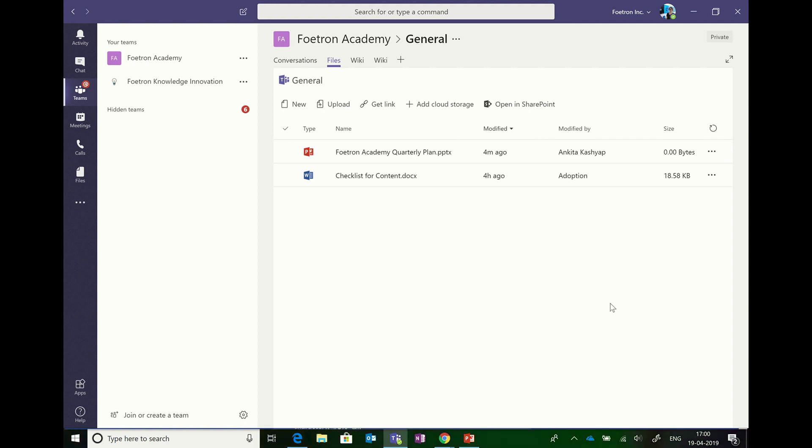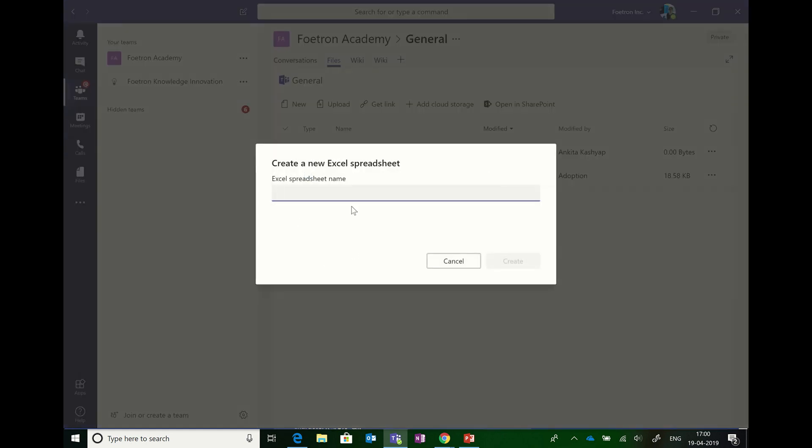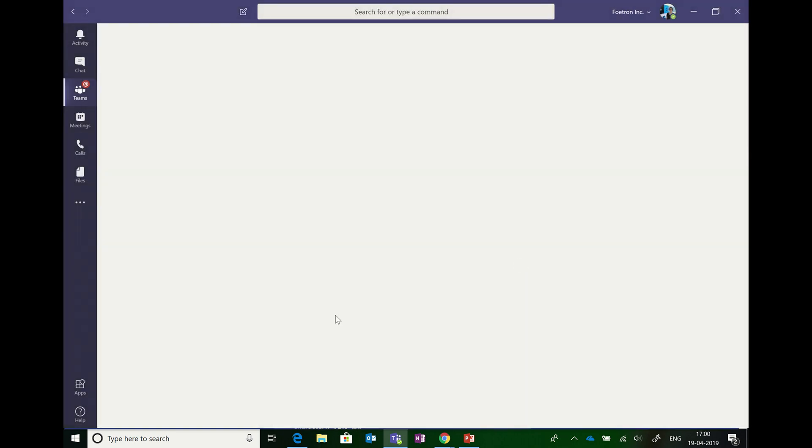So here we go. In the Files tab, we click on the New icon, we choose Excel spreadsheet, we give the Excel spreadsheet a name, and we click on the Create button.